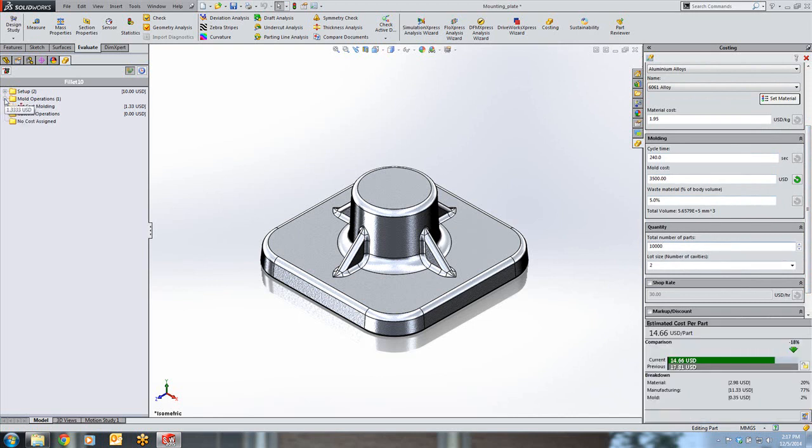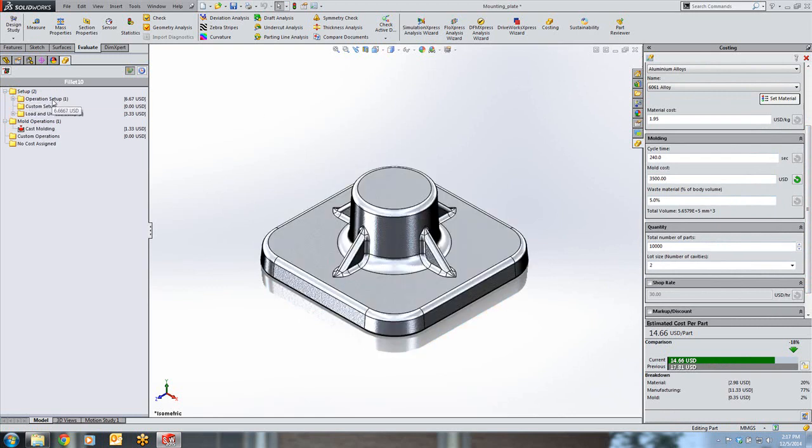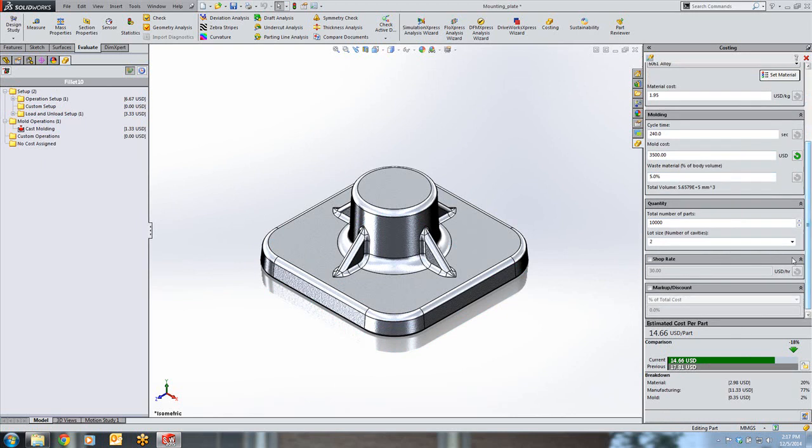Updating the quantity will drive the cost down. When we look at our mold operations, we can see that we have one cast molding operation, along with our two setup costs. This is useful for helping to determine the distributed costs of doing such a large production run. Our price per part comes out to be $14.66. Remember this number.